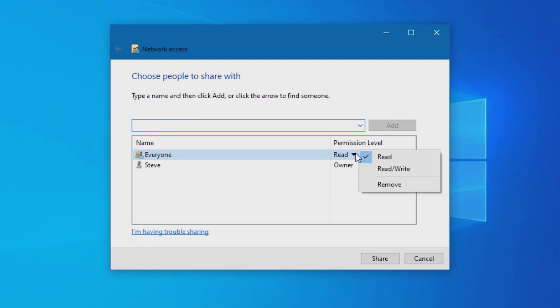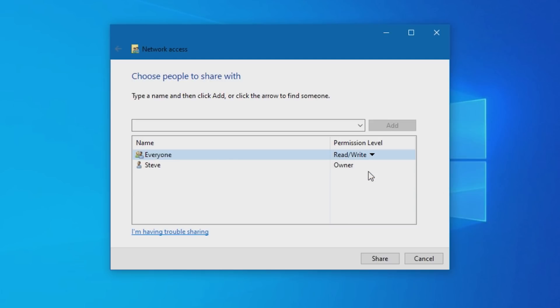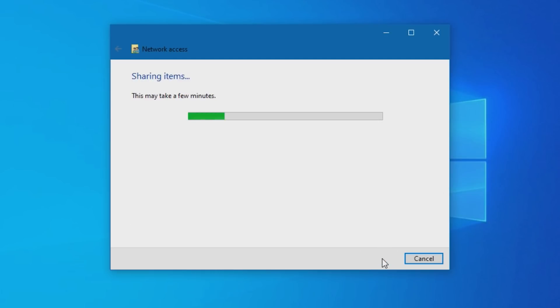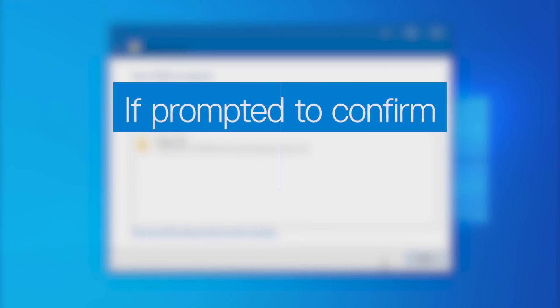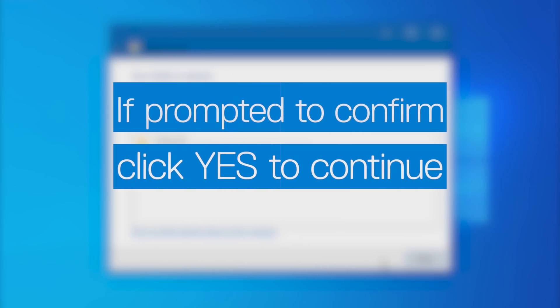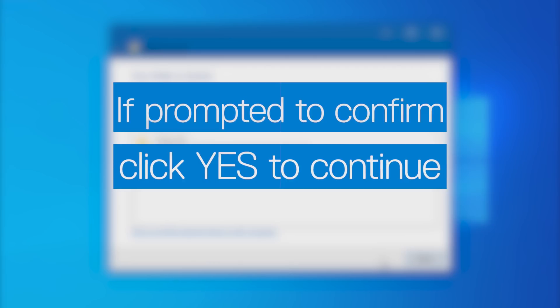Expand Permission Level to select the desired level. Read allows only viewing the files in the folder from another computer. Read Write allows viewing and permits editing files or creating new ones. Once you've completed the settings, click Share. If a pop-up appears asking if you are sure, select Yes to confirm.